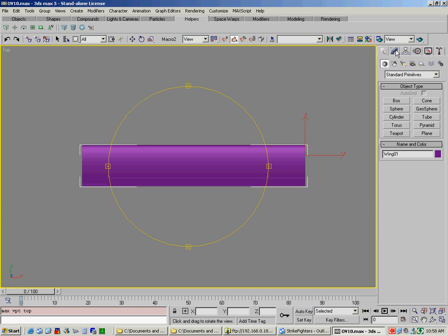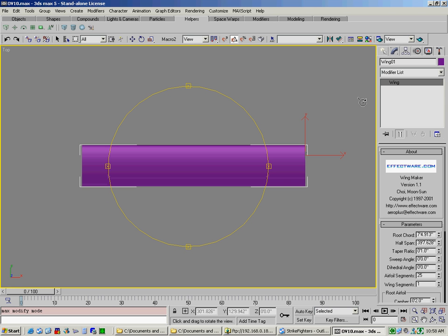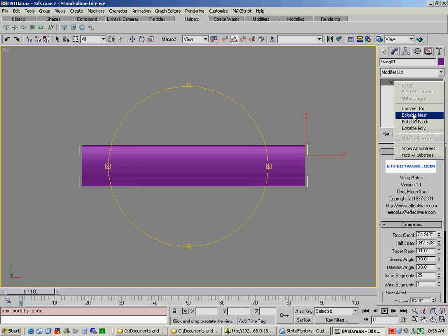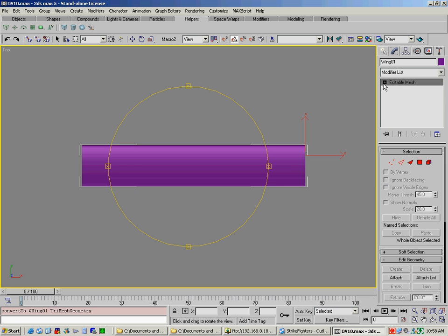First, make sure that it's in Editable Mesh.